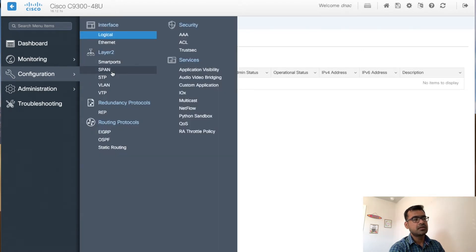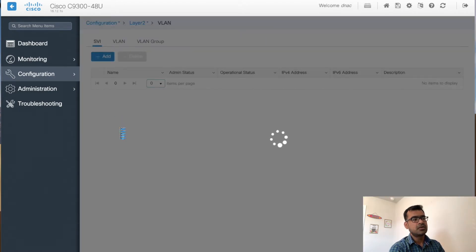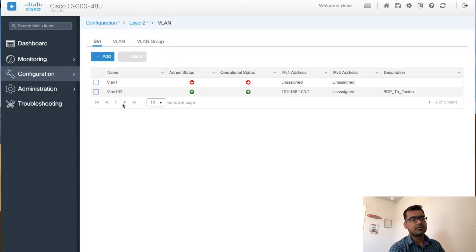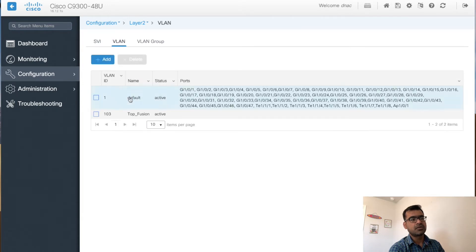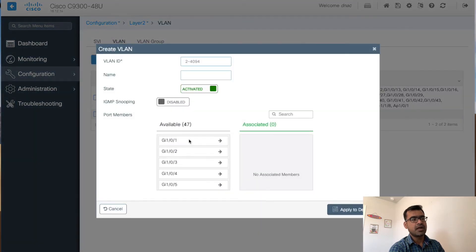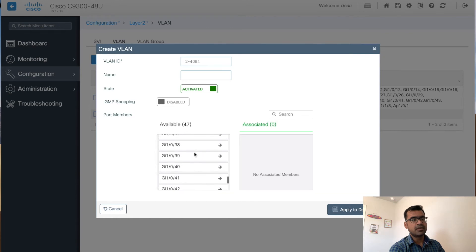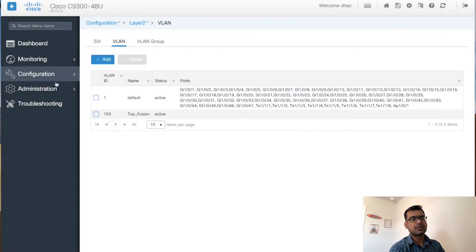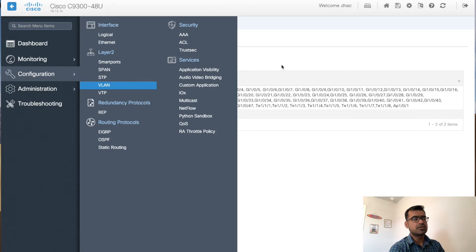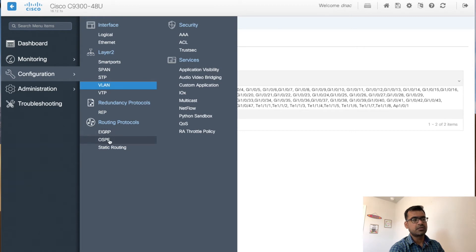Under layer two, if you want to define any SVIs you can add them, and if you want to define VLANs you can add VLANs and assign ports to those VLANs. This makes things very simple for anyone to configure.